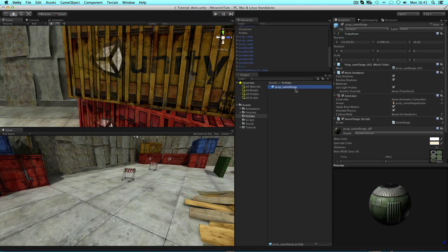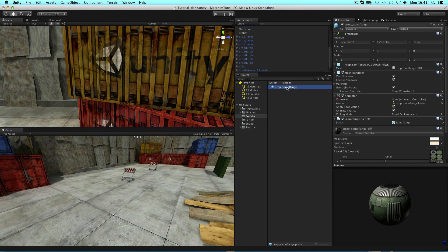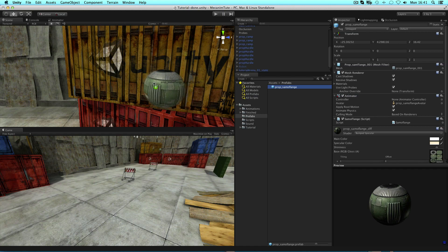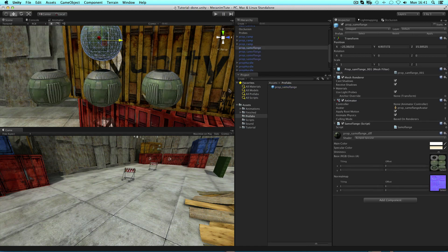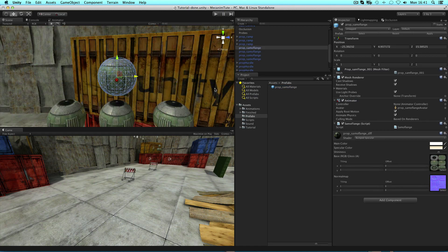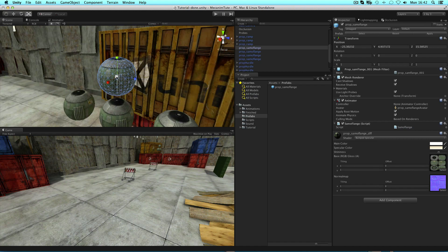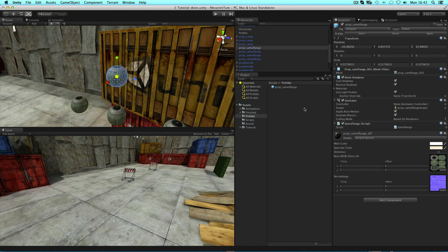If you have many instances of a prefab and you make edits to one of them and decide that you would like the others to be the same, you can hit apply. The other instances will inherit from the prefab settings.